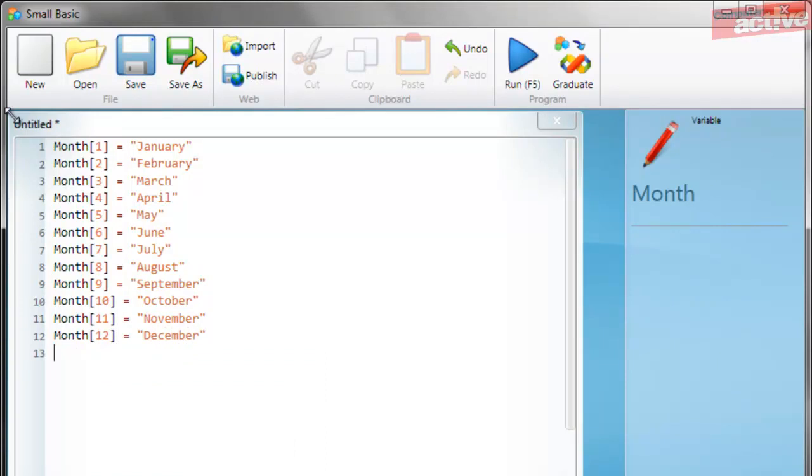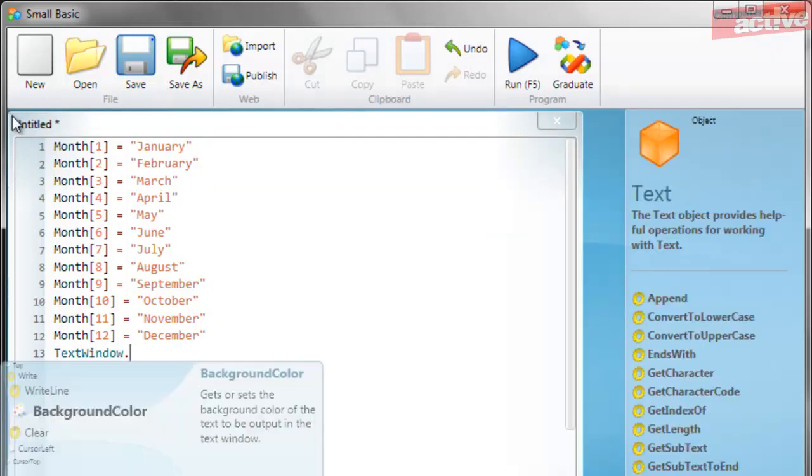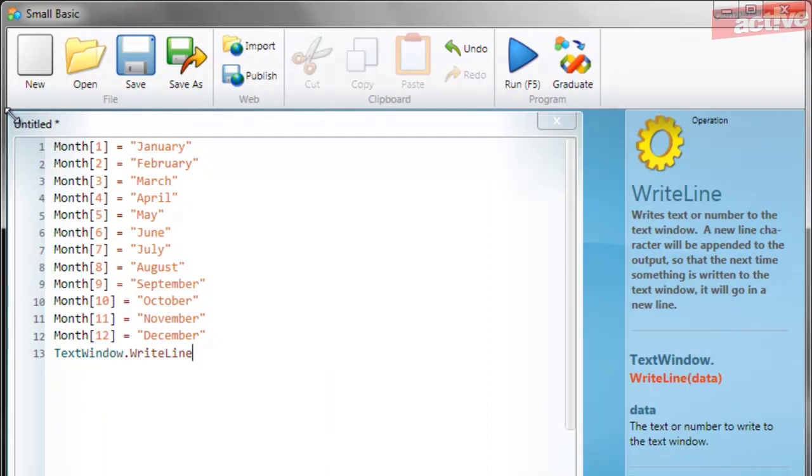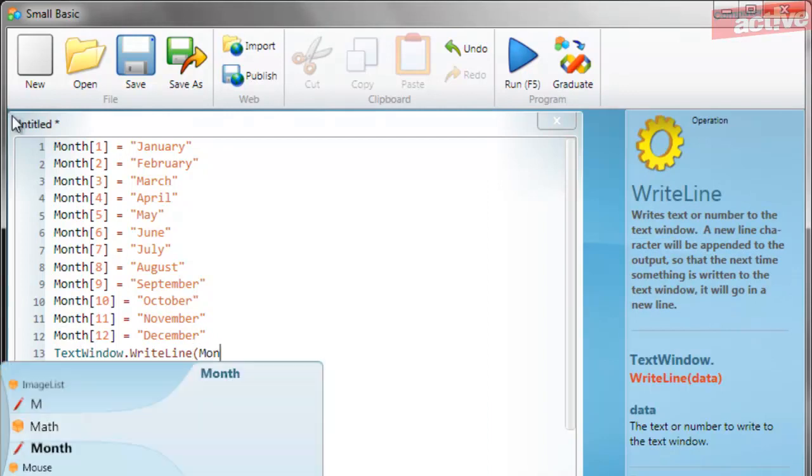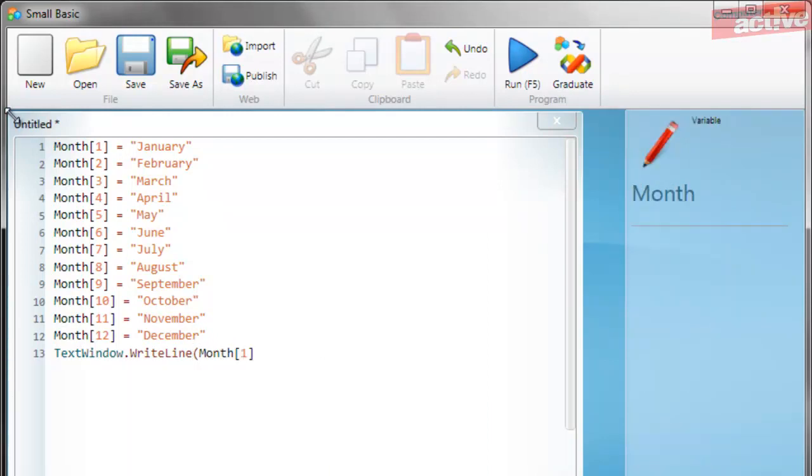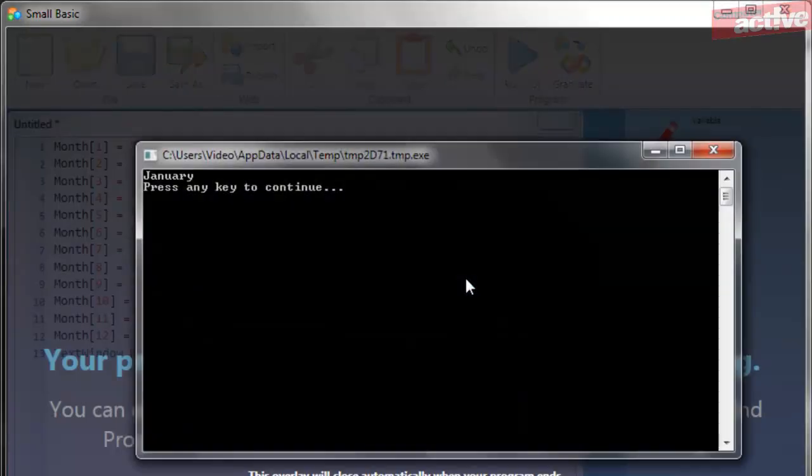There are several different ways to work with this month array. So the first way is you can just print the variable as you would normally, remembering to include the number within the square brackets. And you can see here when we run the program, it will display January to us.